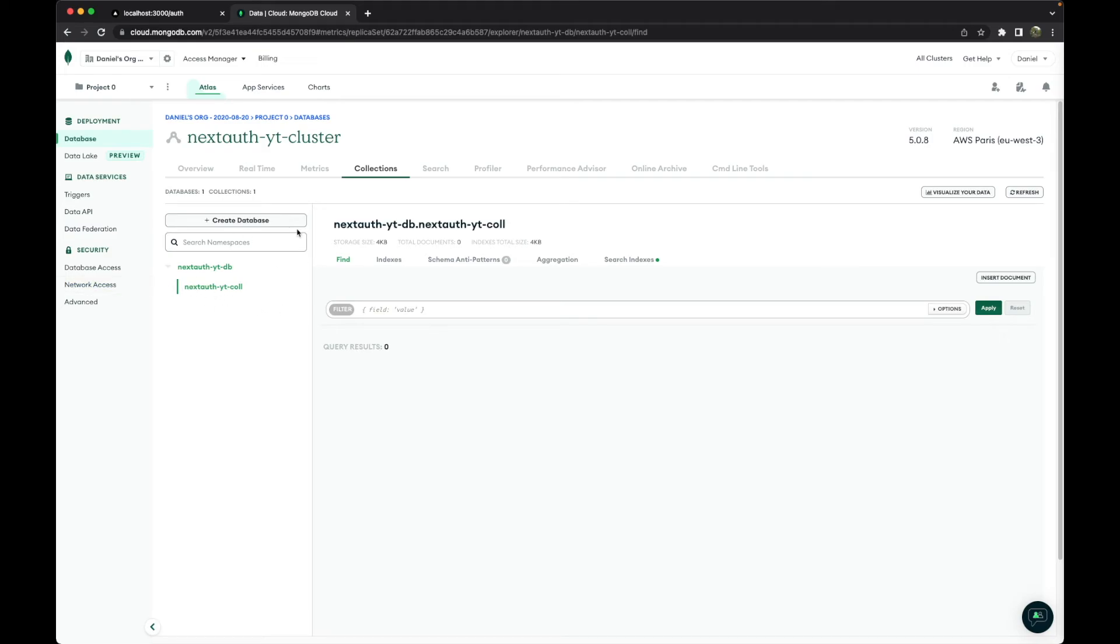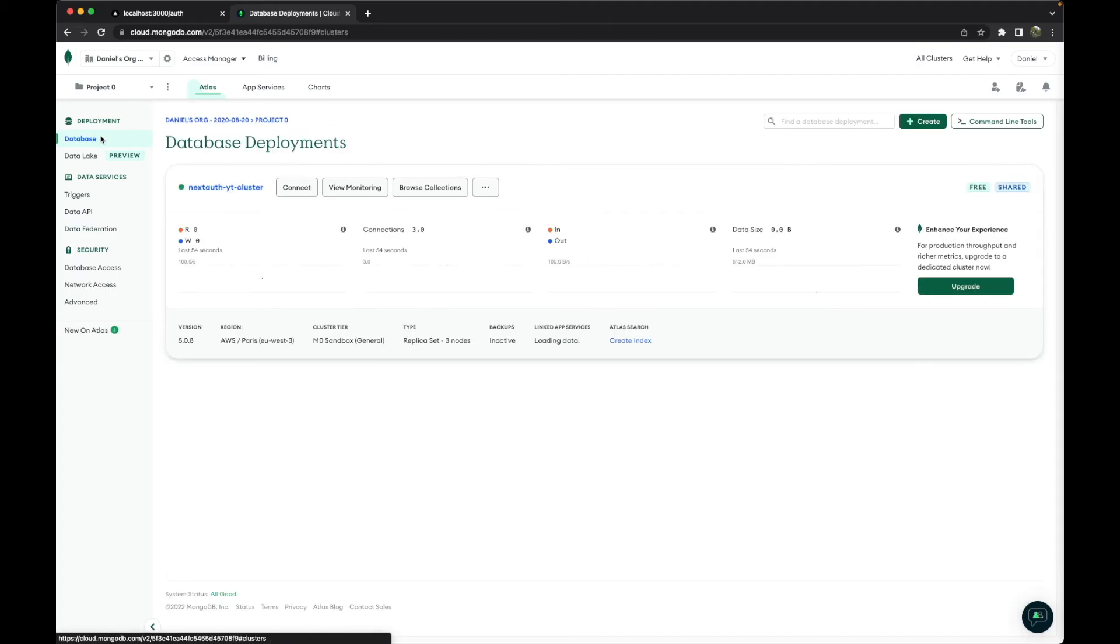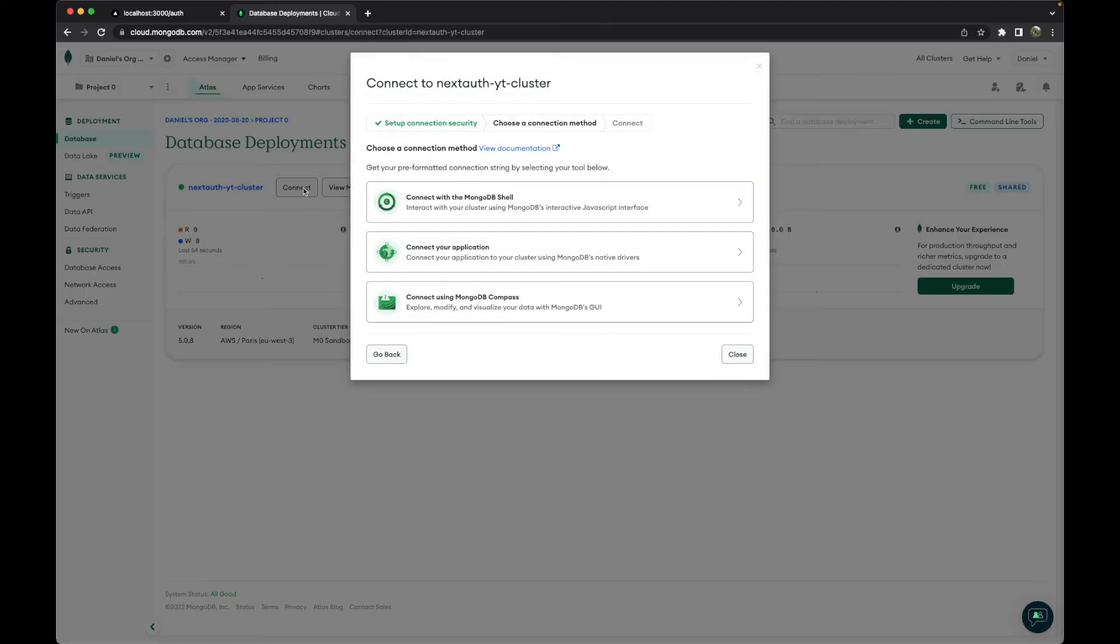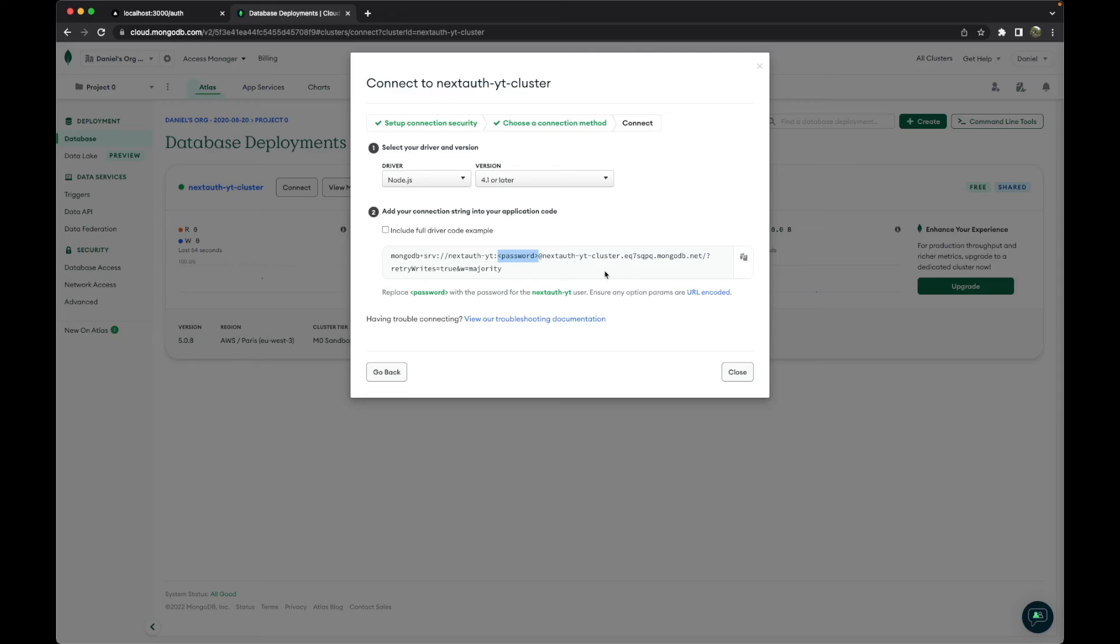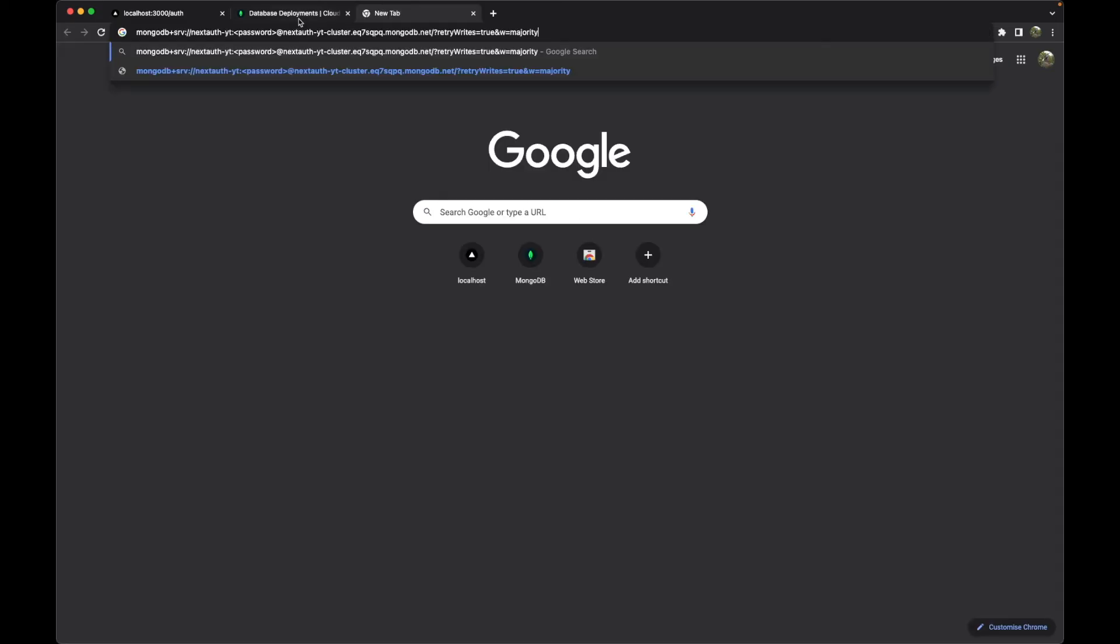So now let's go to database again and go to 'Connect,' 'Connect Your Application,' and copy this important string where we have here our user, our password, and at the end we will put our database.